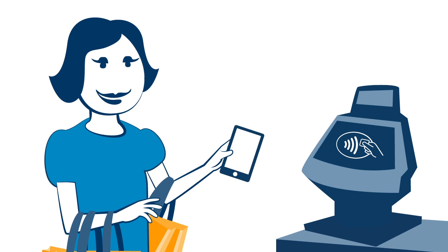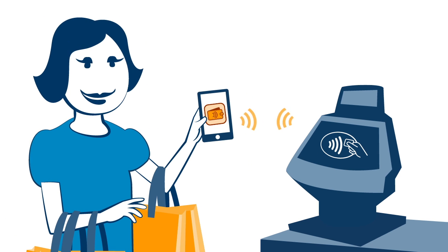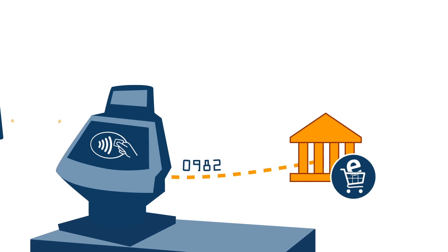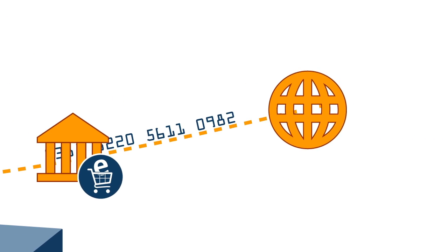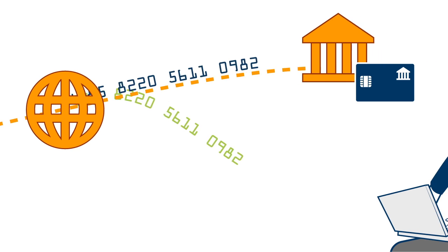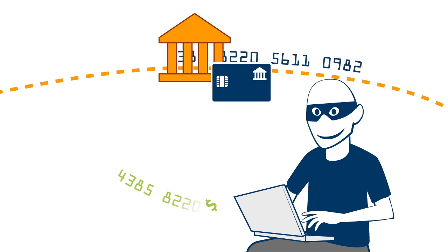Traditionally, when a card or mobile payment is made, the card number passes through various points in the authorization process. This increases the risk of fraud because this data can be intercepted at multiple points.